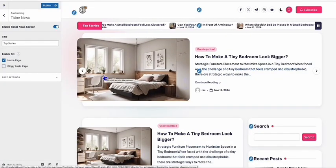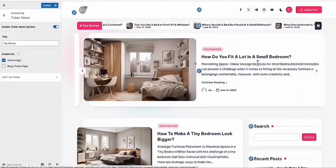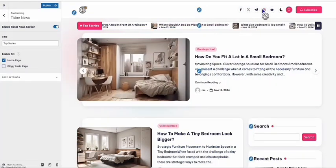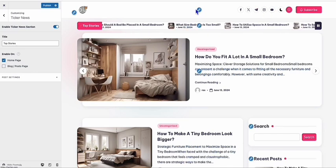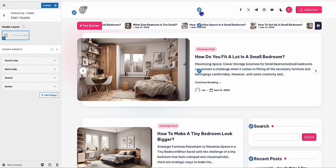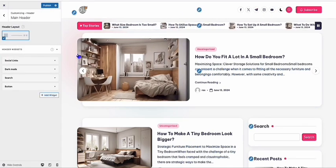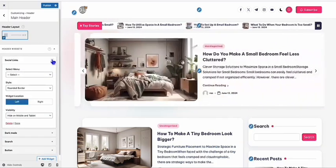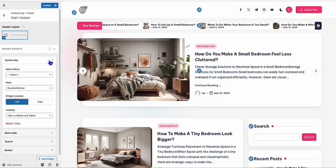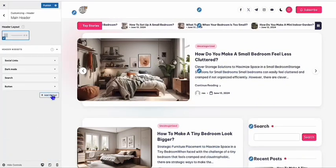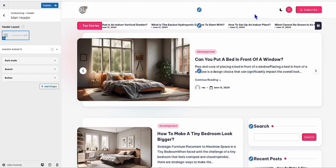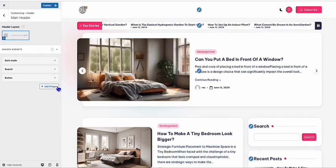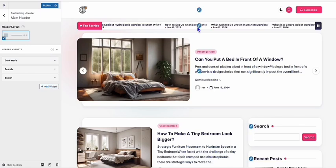I think this theme already looks great with very minimal configuration needed. For example, if you don't want the social media icons, you can remove them just by clicking the pencil icon at the top and deleting each one you don't need. You can always add them back later. Let's publish that.